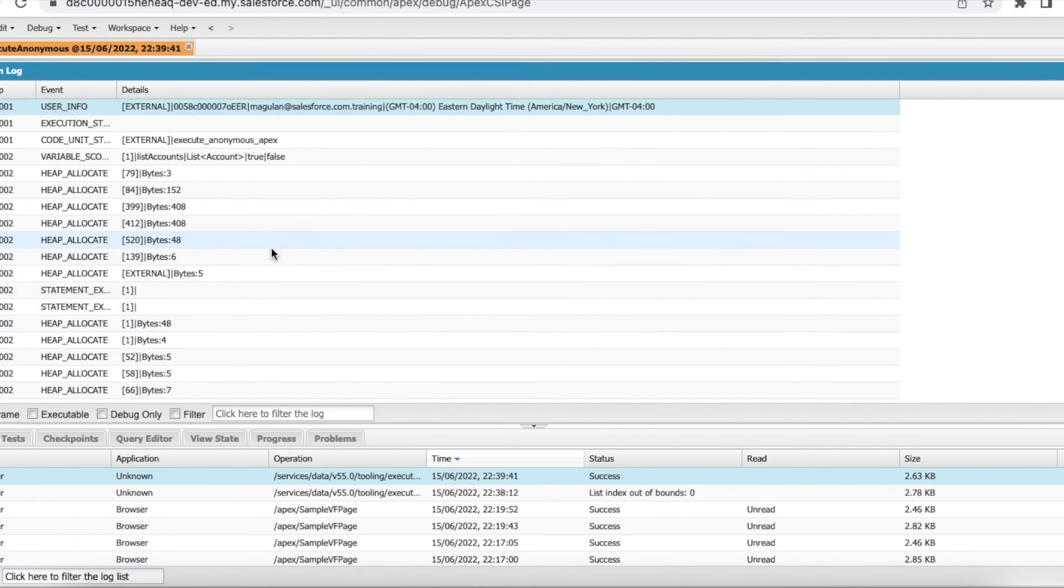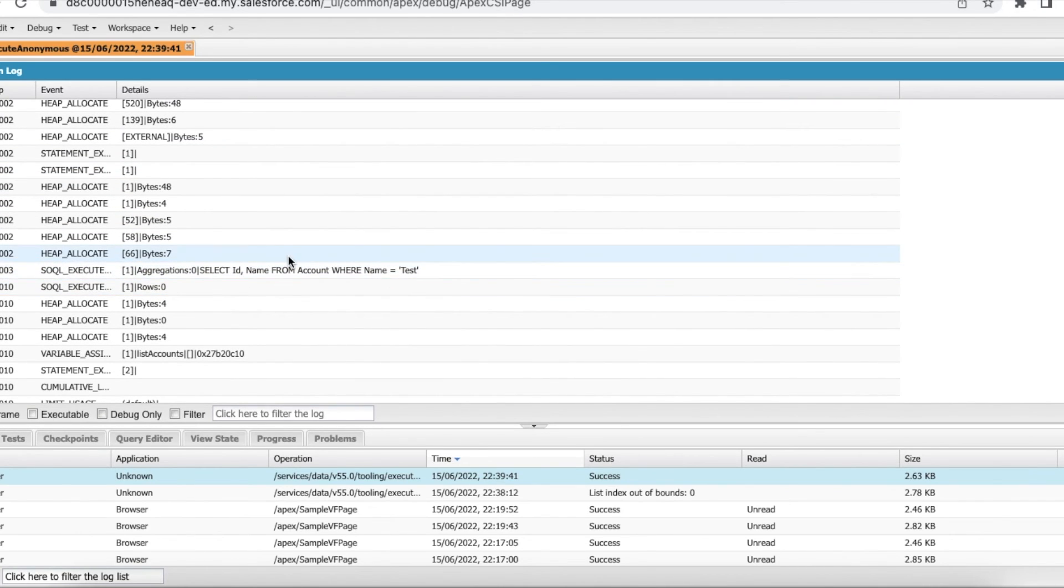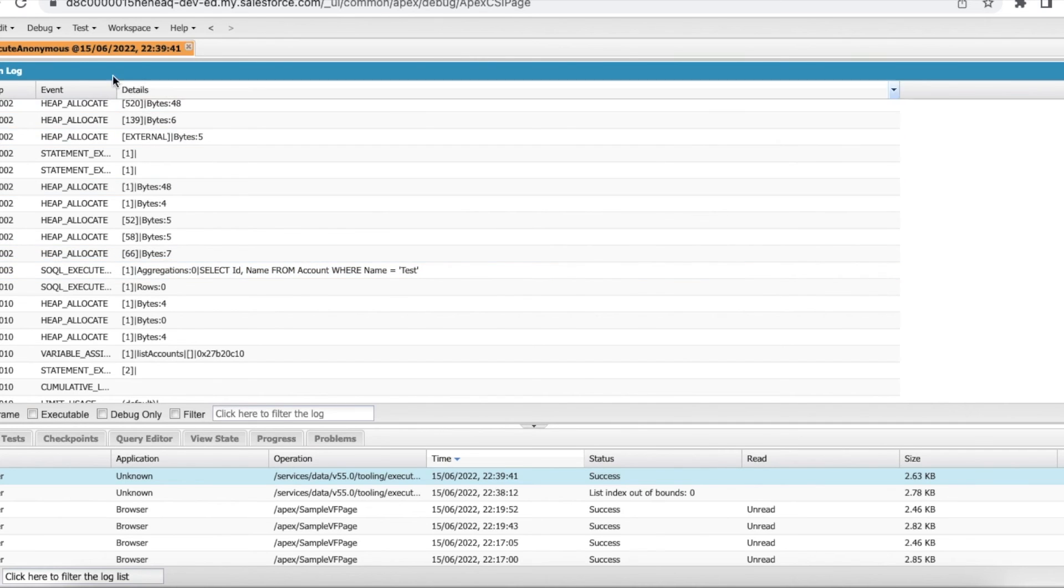So here the rows returned from this SOQL is zero, but since I am checking what is the list size, I am making sure there is at least one record in that list so that I can display the first records value.